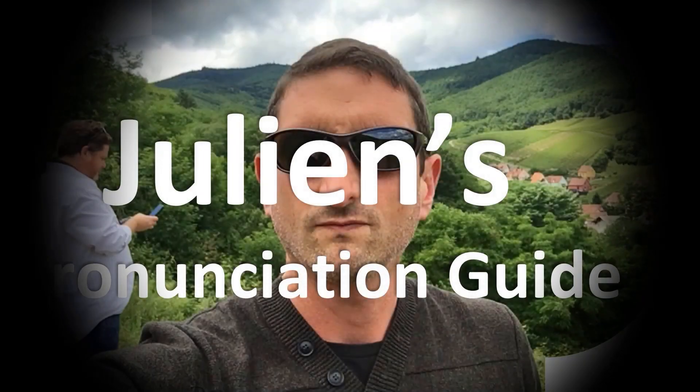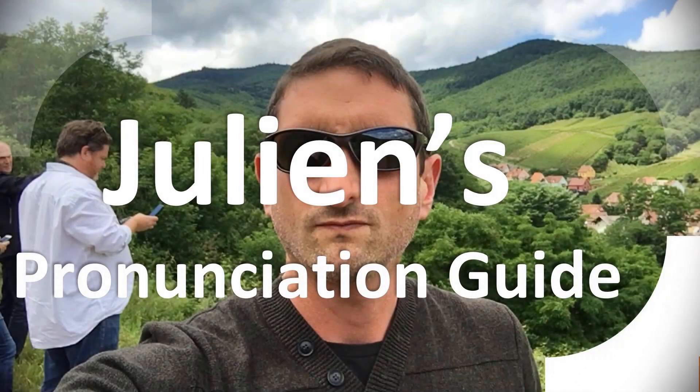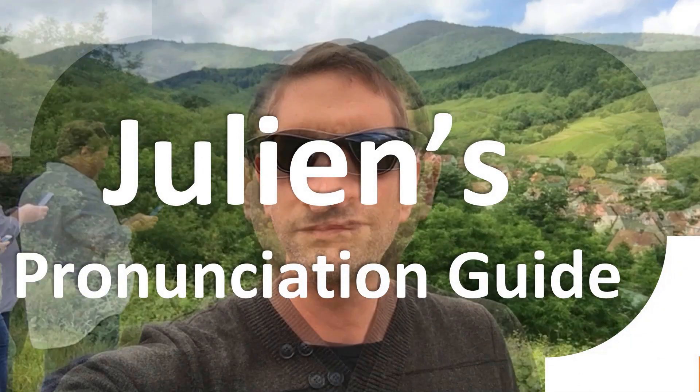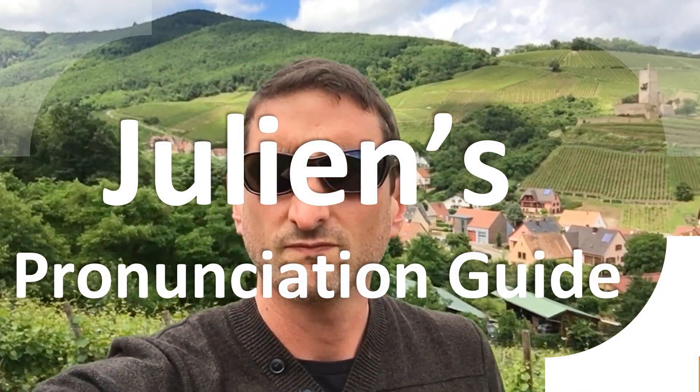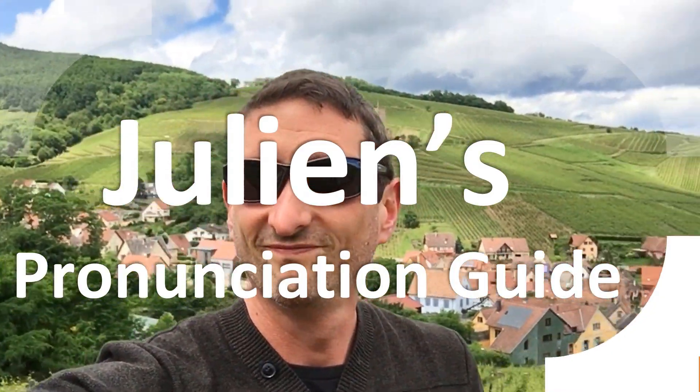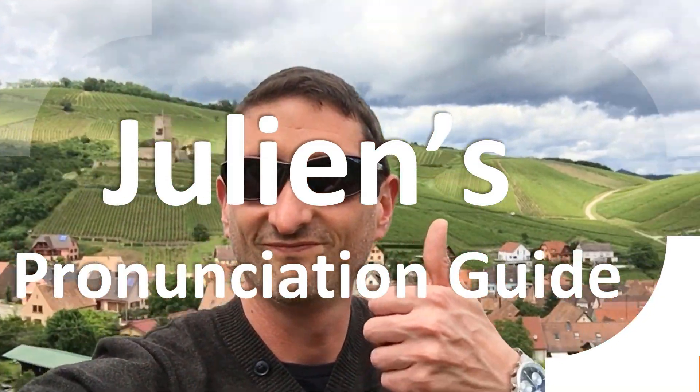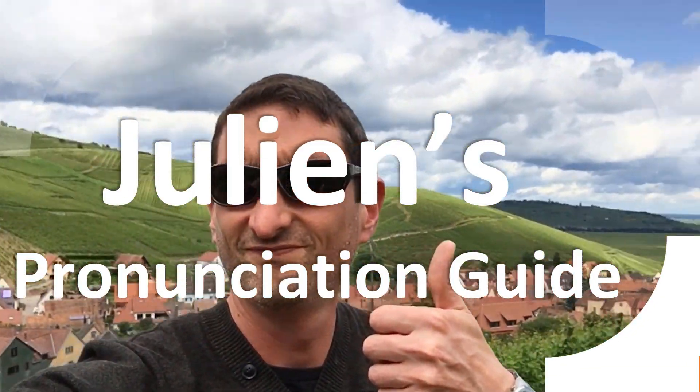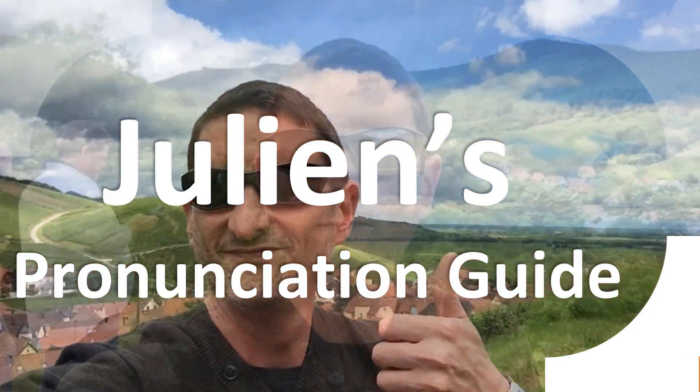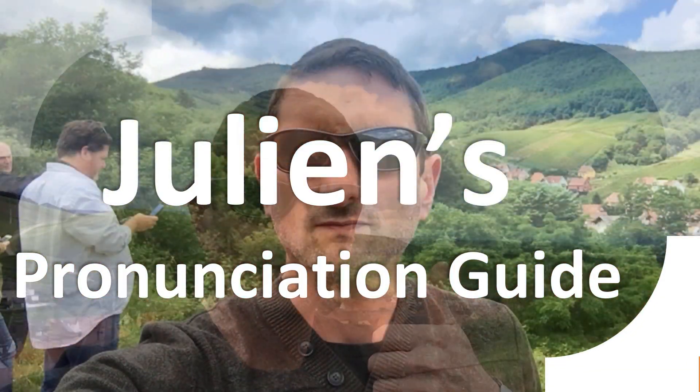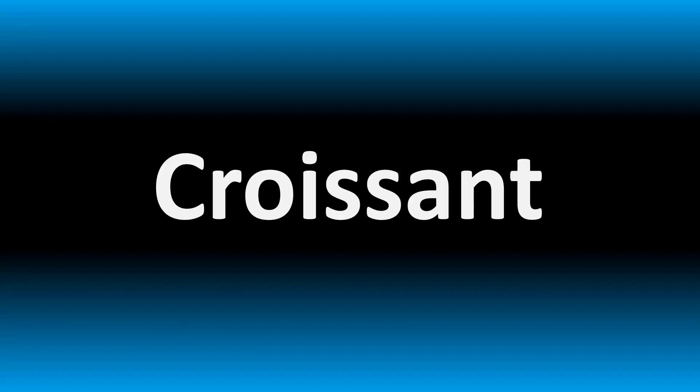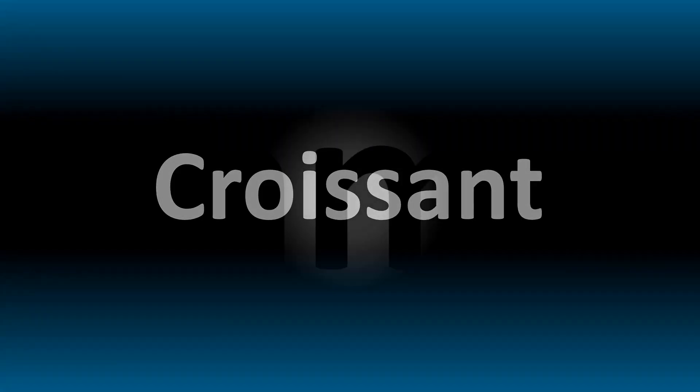You are looking at Julian's pronunciation guide, where we look at how to pronounce better some of the most mispronounced words in the world, like this other curious word. But how do you say what you're looking for today?